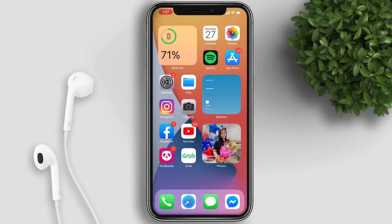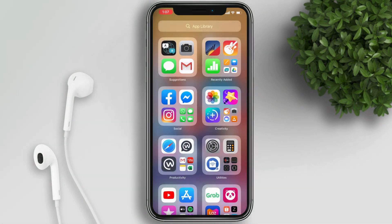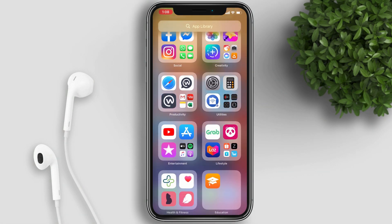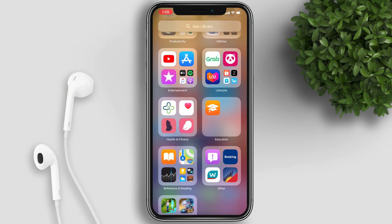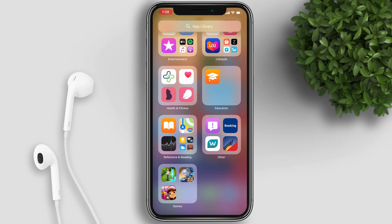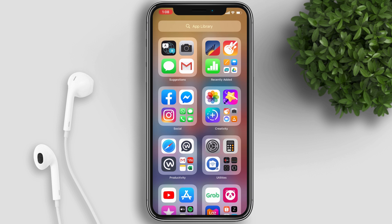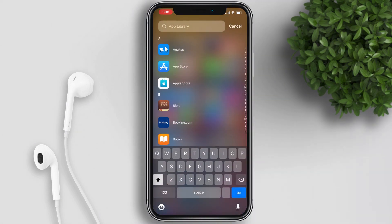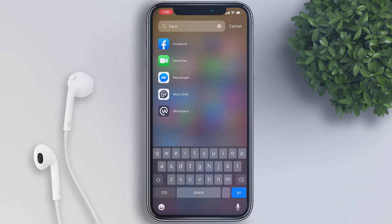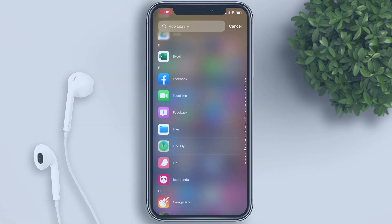All your other apps will be found in the App Library. To access it, just swipe to the right and you will see all apps grouped in various categories like Social, Creativity, and more. The most used apps remain at the top level for quick access. You can also tap on the search bar to manually search for an app, or scroll down for the complete list.